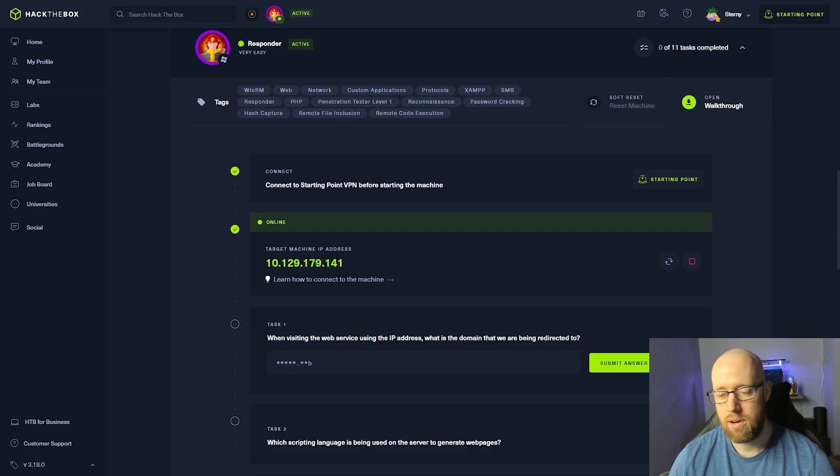Hey everybody, how's it going? This is Kyle with Bricto Security. We're continuing on the Hack The Box starting point series with the Responder box. Let's get going. I already got a box up and running here.